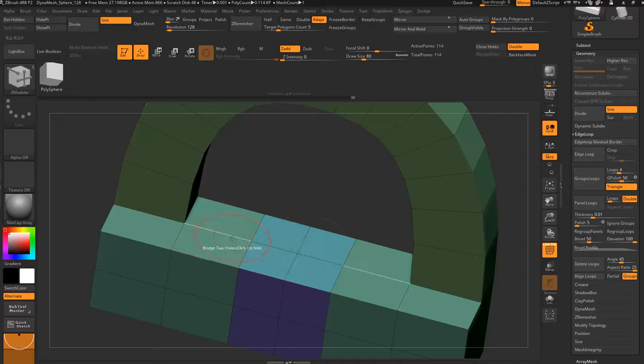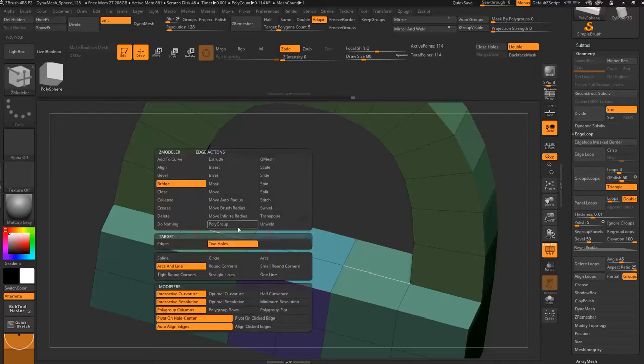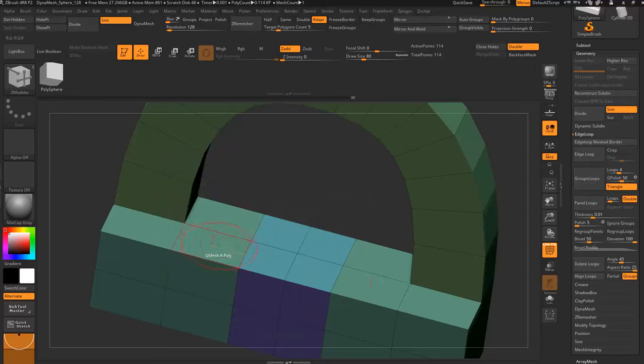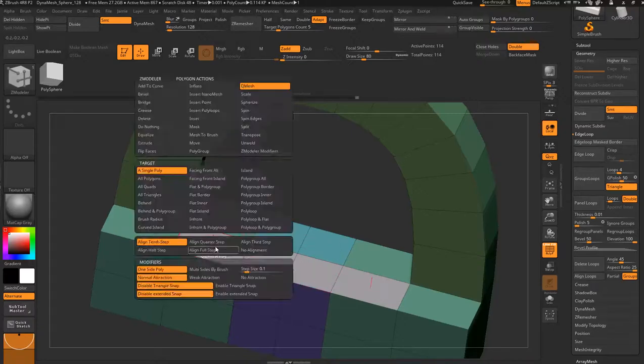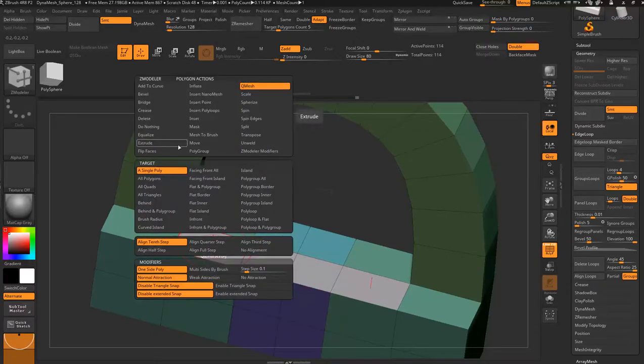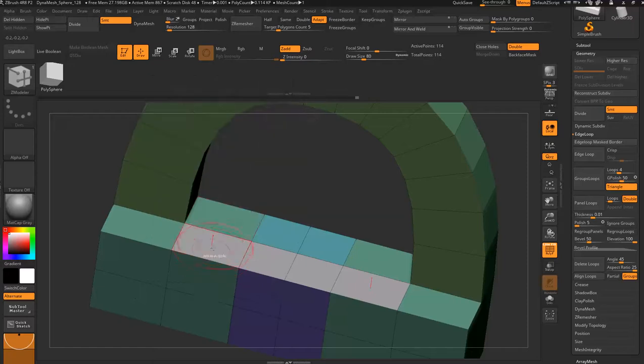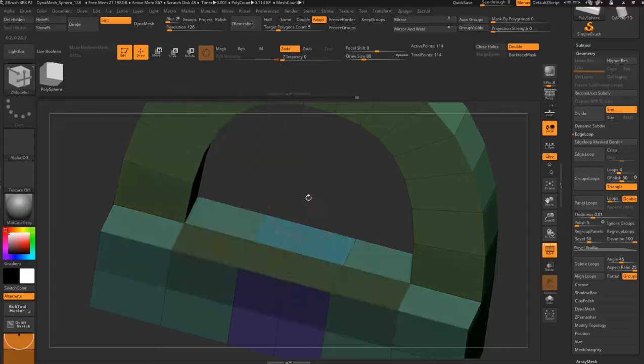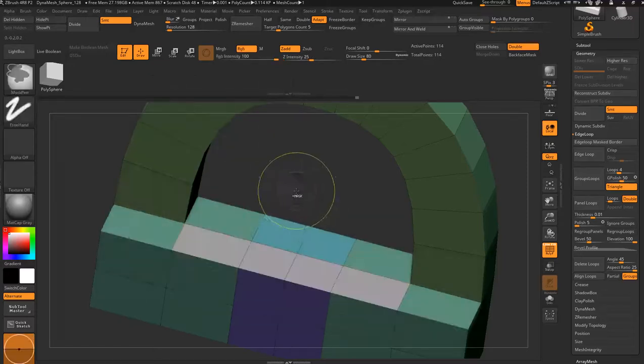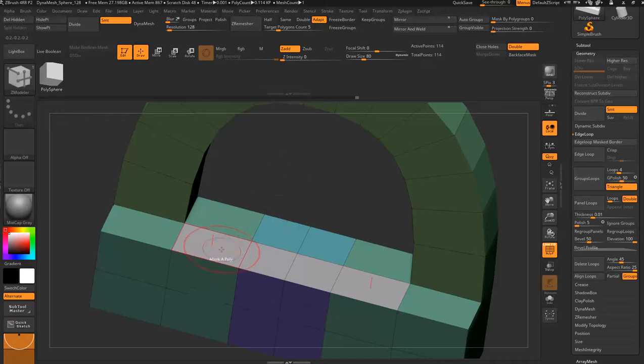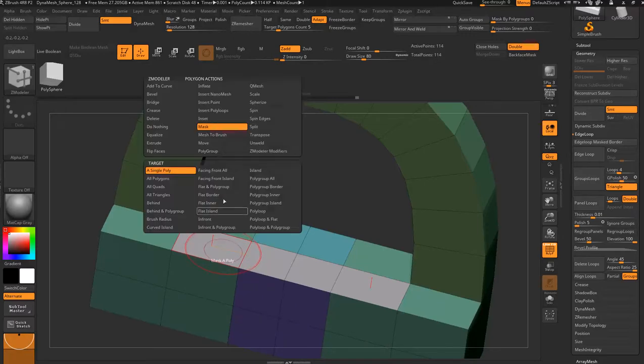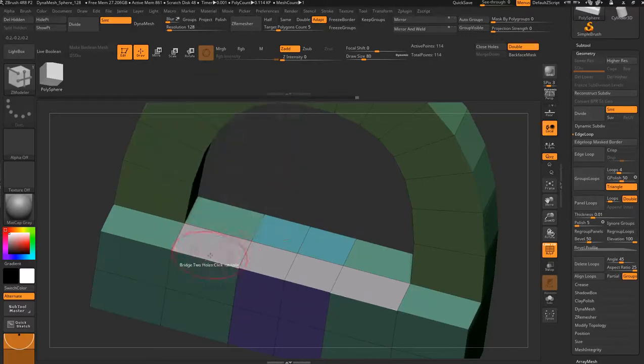You can hold that lot and then instead of Q meshing them, you can say mask and tap it, and that has now masked those four polygons. Or you can hold and go poly group and actually change that to a different color poly group like so.